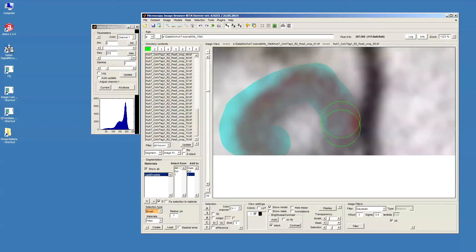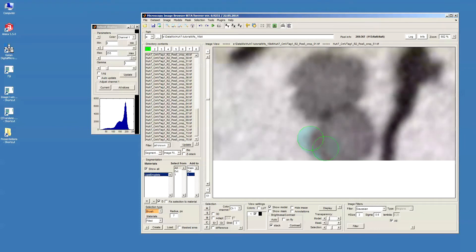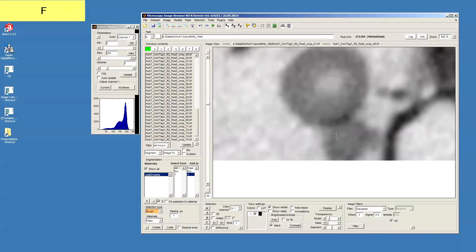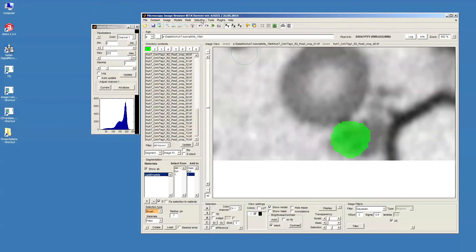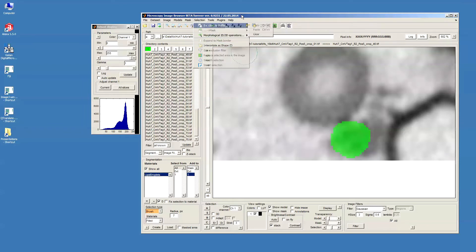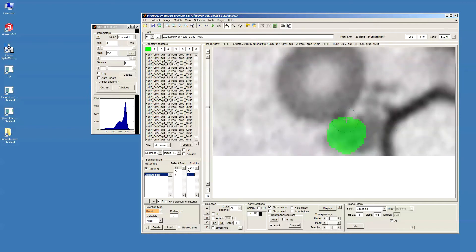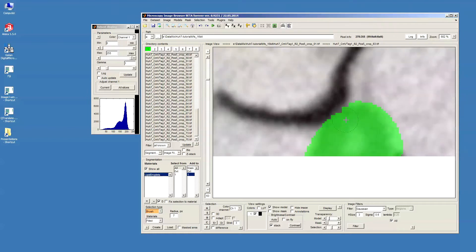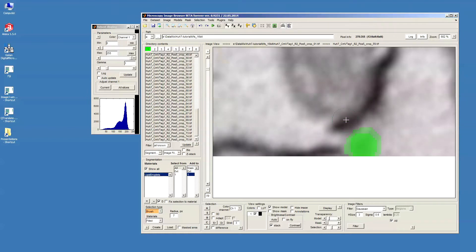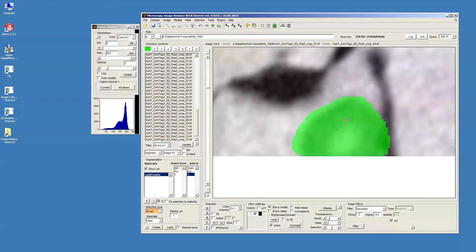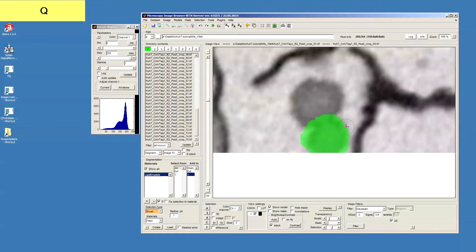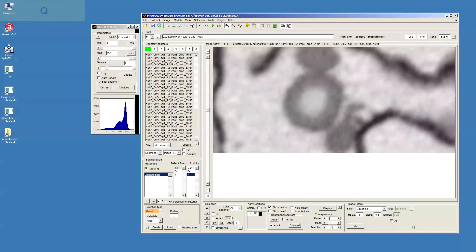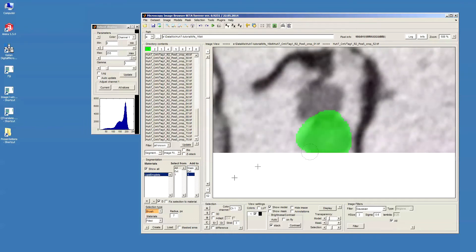So basically what I do is I just draw rough outlines around the lipid droplet using the brush. Then I go to menu selection interpolate or I can use I shortcut. What happens is we interpolate between the empty slices that we have. Now we have the lipid droplets kind of roughly segmented.